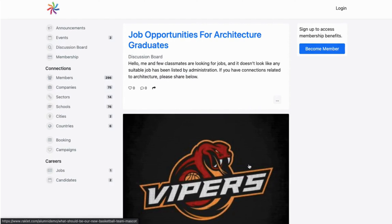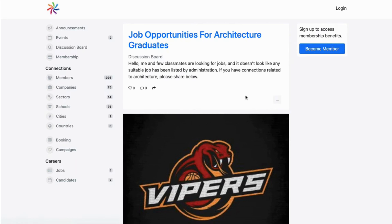Being a social platform, Raklet has two sides: a front-end and a back-end. In the front-end, members can socialize with each other and attend your events, pay for their membership, and create discussion boards.